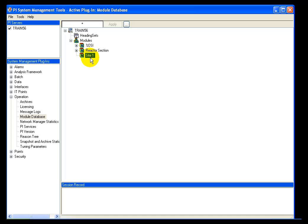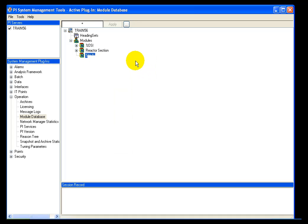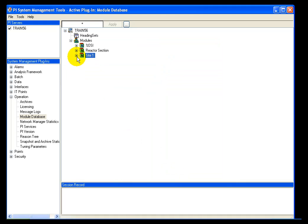Under Site 1, I'm going to create a number of different units. I'll right-click and select New Module. The new module I want to create is Unit 1. You'll notice it has all of the standard owner, group, and world security rights that any of our other objects in PI do. I'll click OK, and now I have Unit 1 under Site 1.